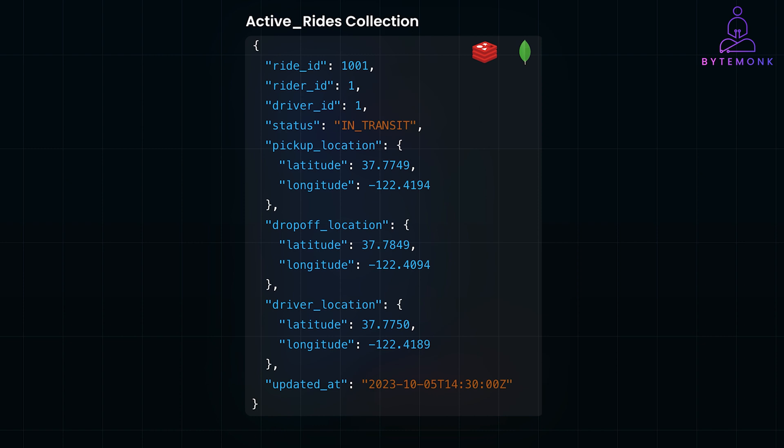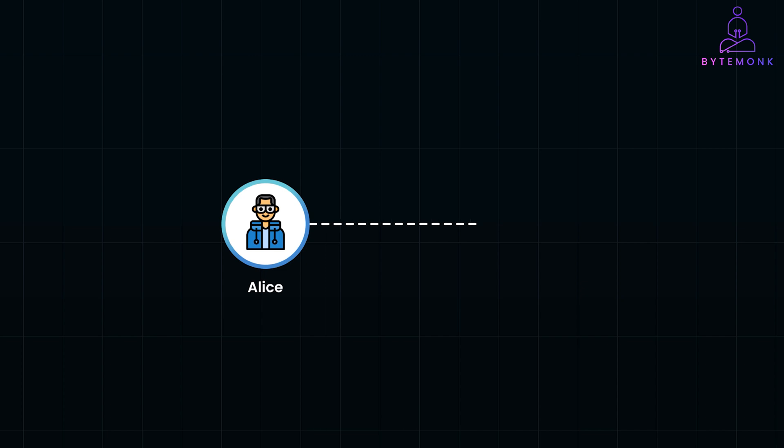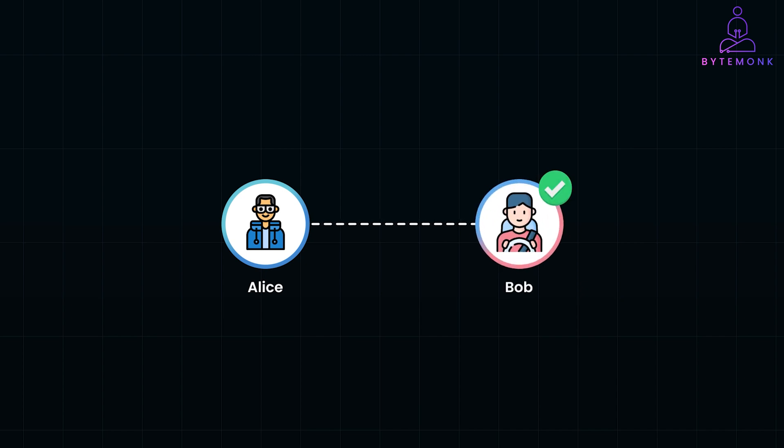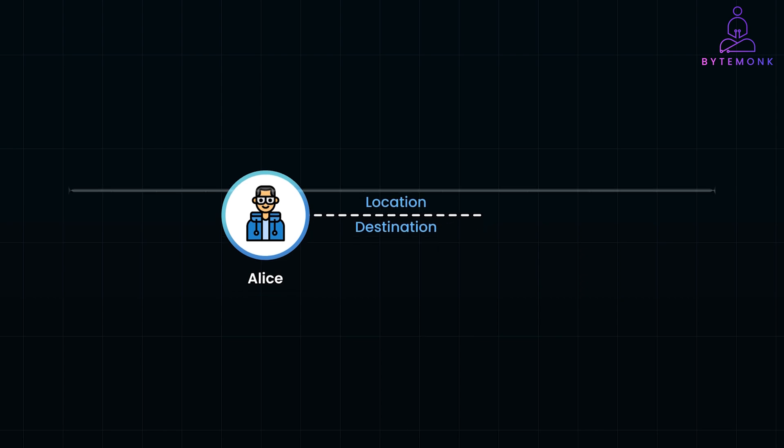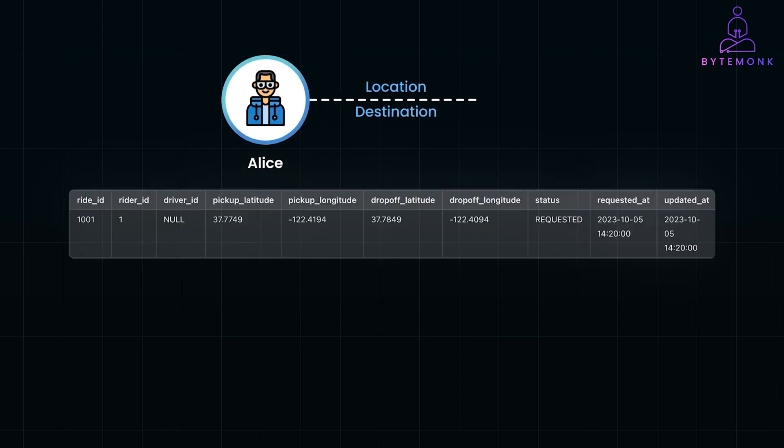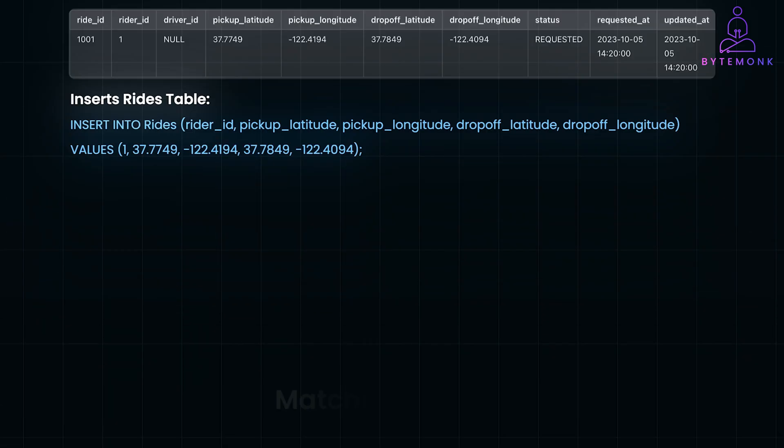Alright, let's go through an example scenario and see how the tables are being updated. In this case, our rider Alice requests a ride, and driver Bob accepts and provides the service. So Alice's app sends a request with her location and destination. This inserts data into the rides table and publishes a ride-requested event.